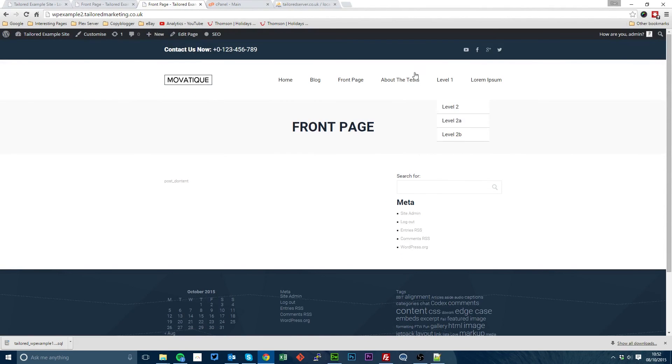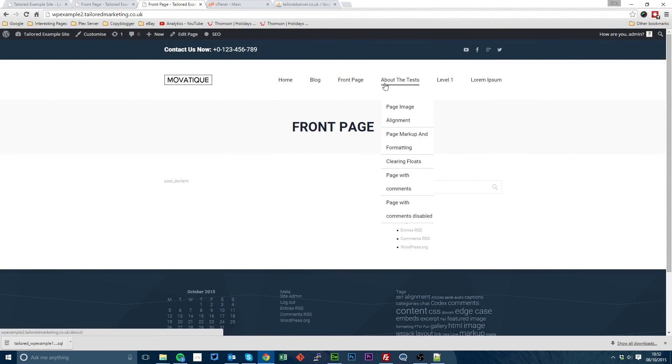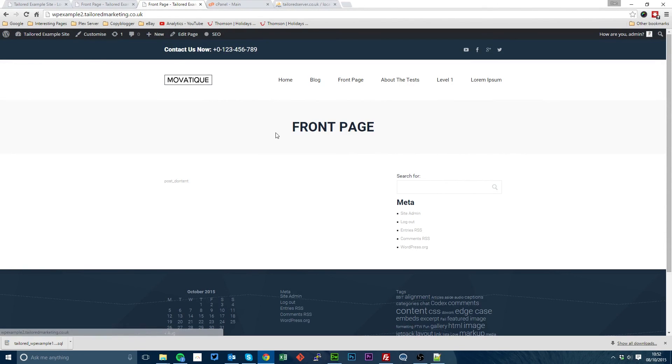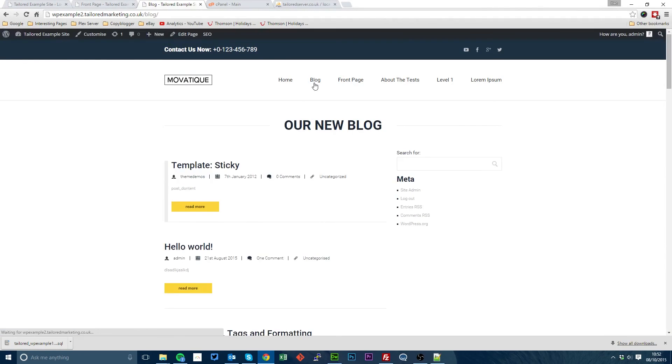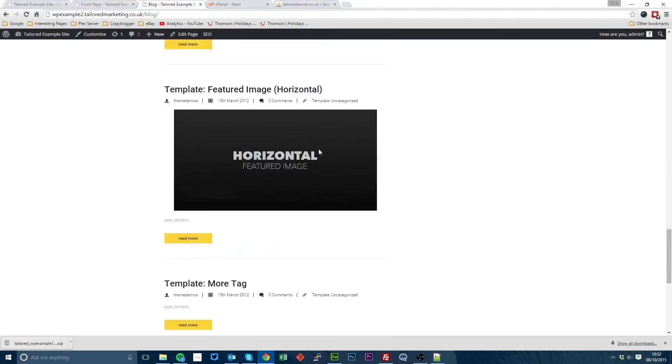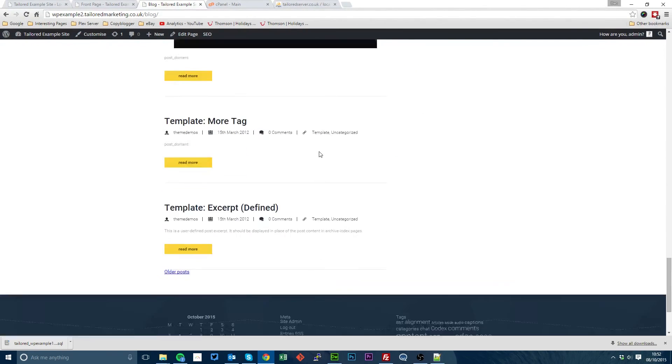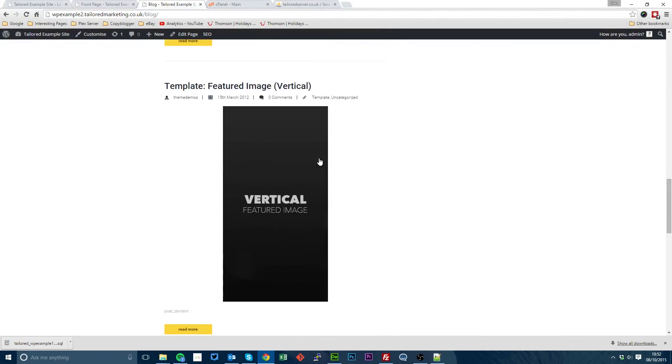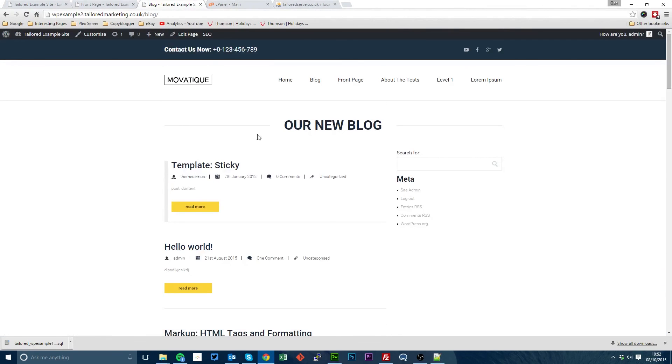So as we can see, the new site is up and running on the test server. All the links work correctly. All the images work correctly. Everything's working fine.